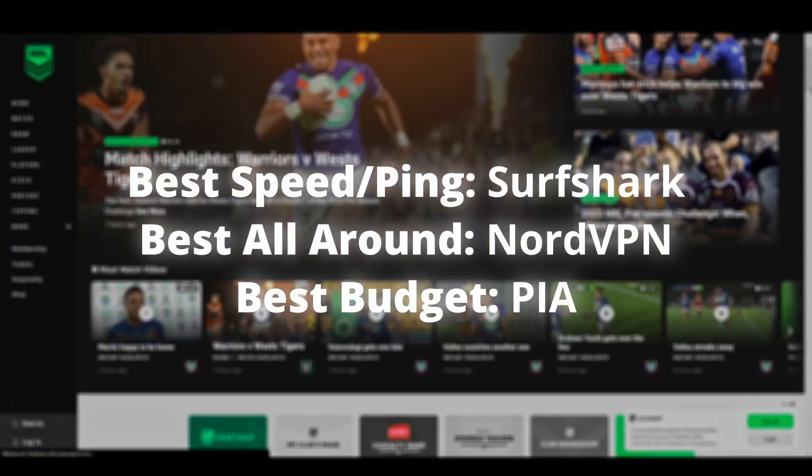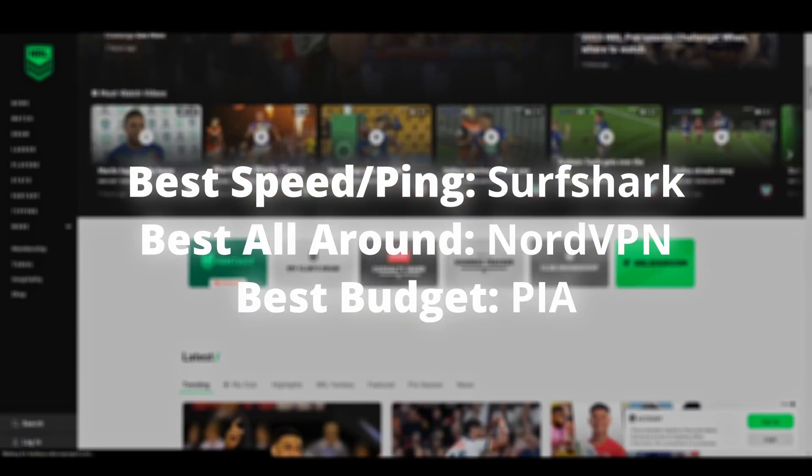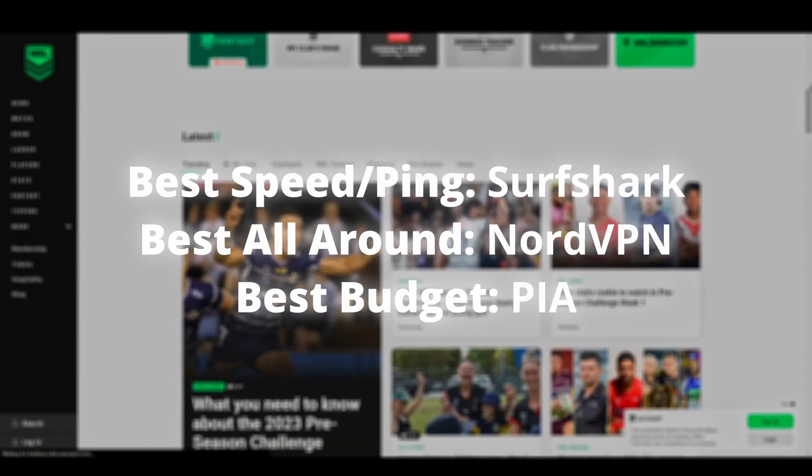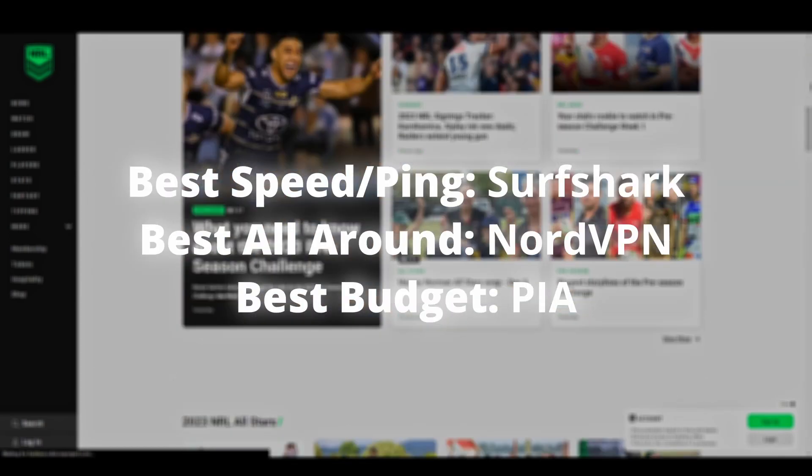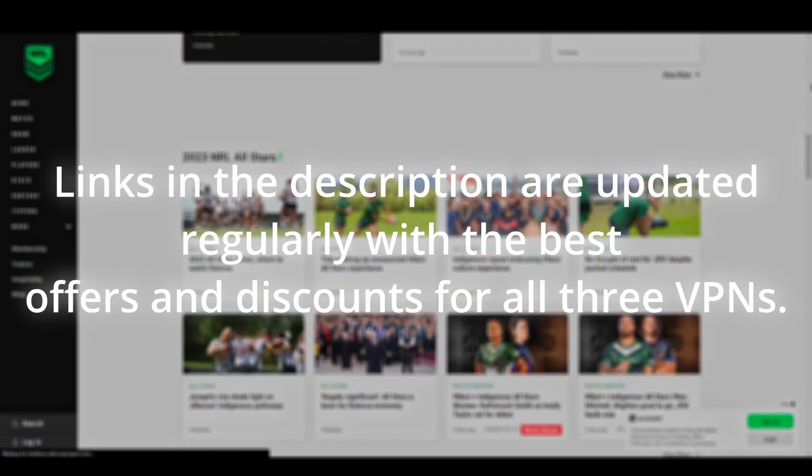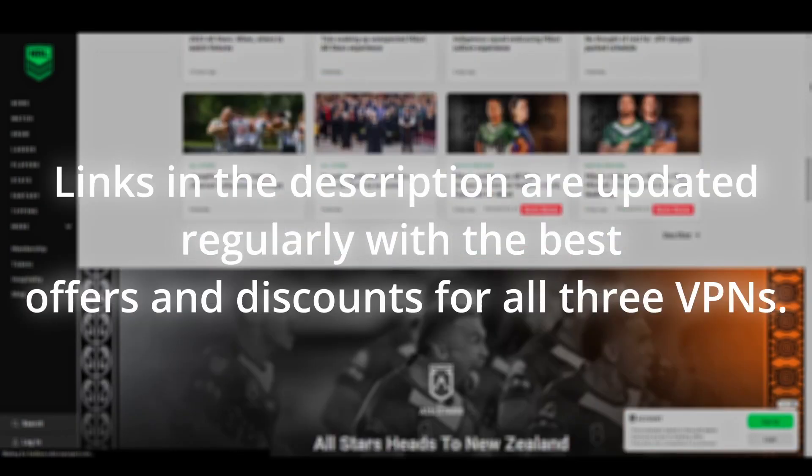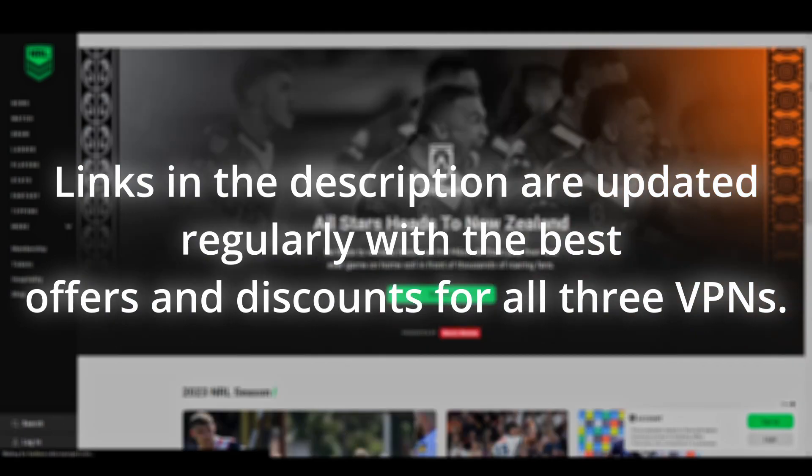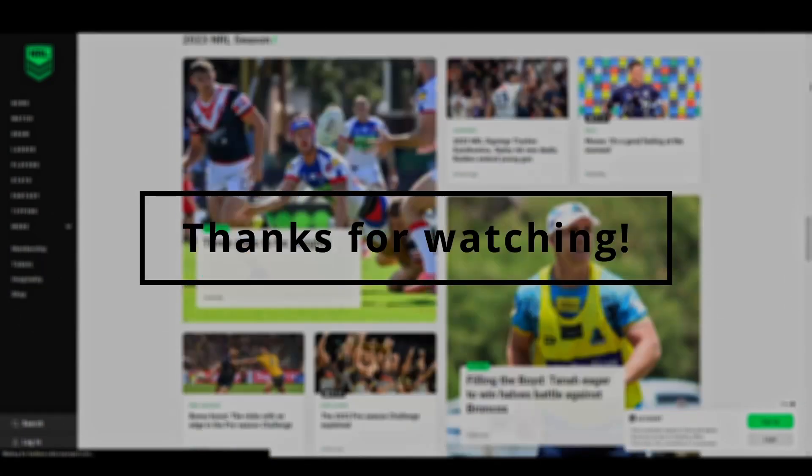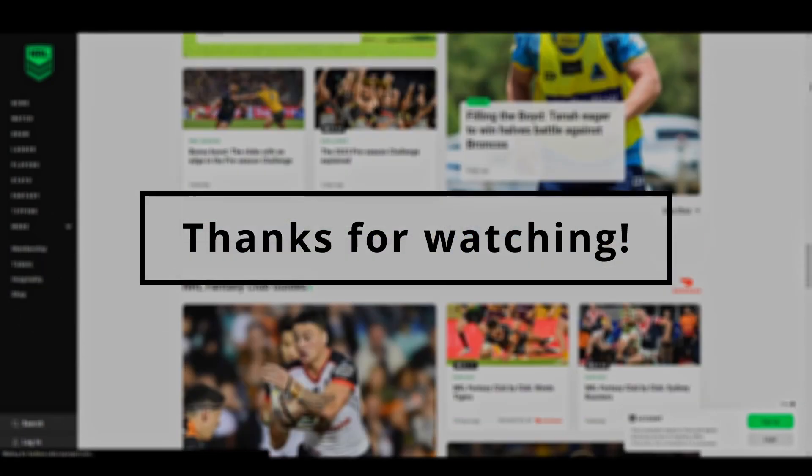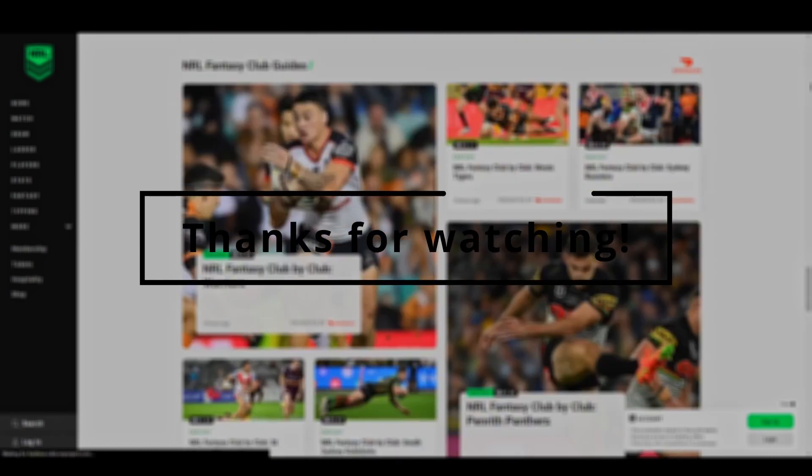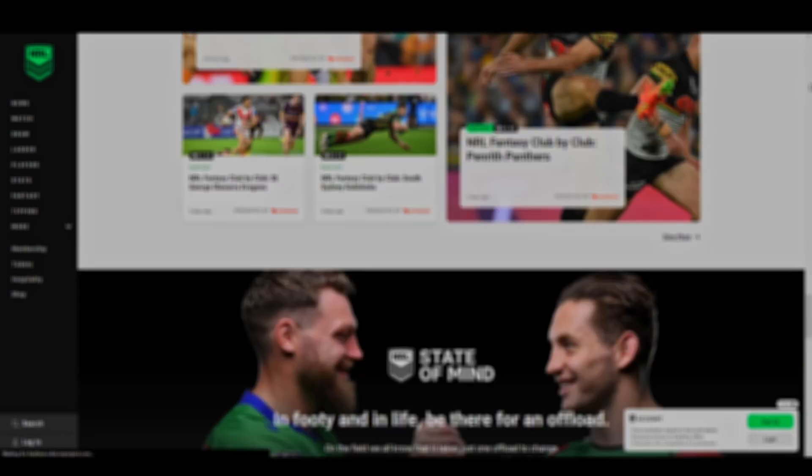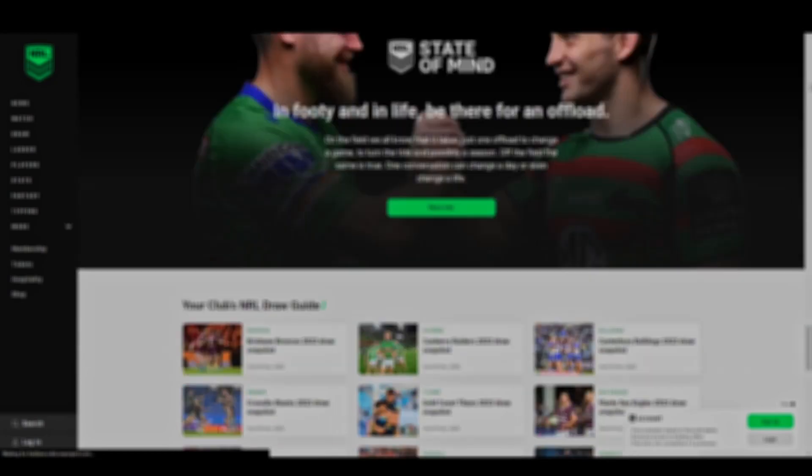Overall, all three options we suggested in this video will help you unblock streaming services like NRL TV and access any geo-restricted content with ease. Depending on your preferences and budget, you can choose any VPN from this video without worrying too much. The differences are minimal, and all of them have a money-back guarantee, which means you can test all of them and stick with the one that works best for NRL TV and get a refund for the other.